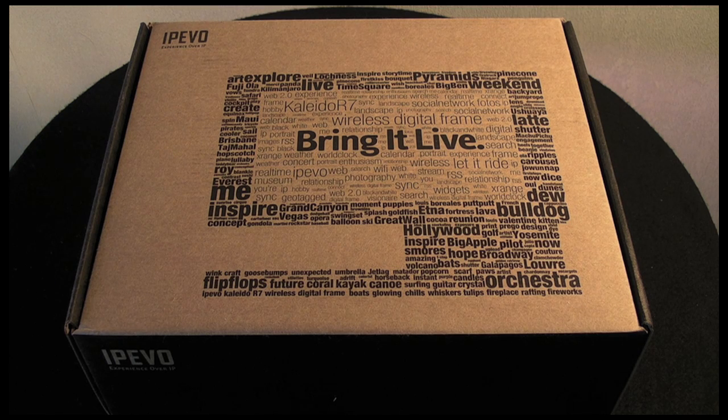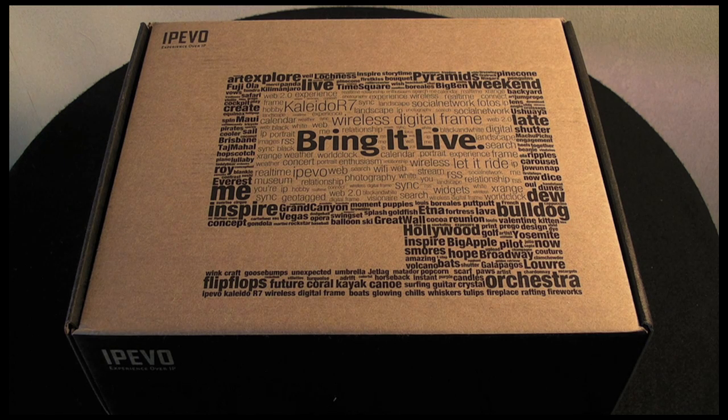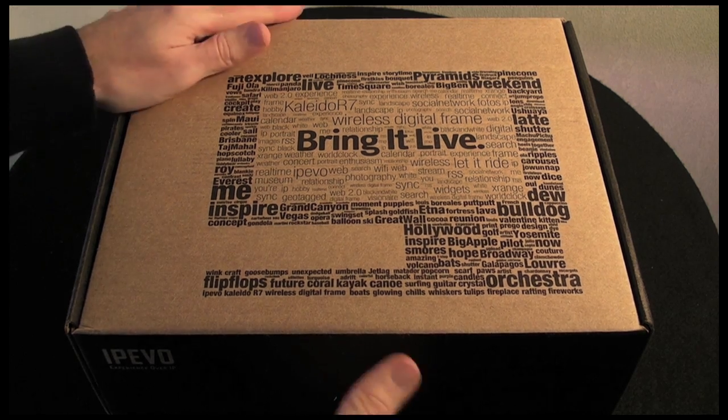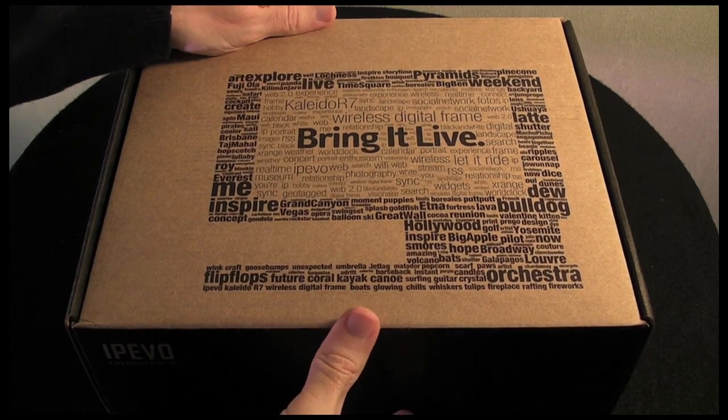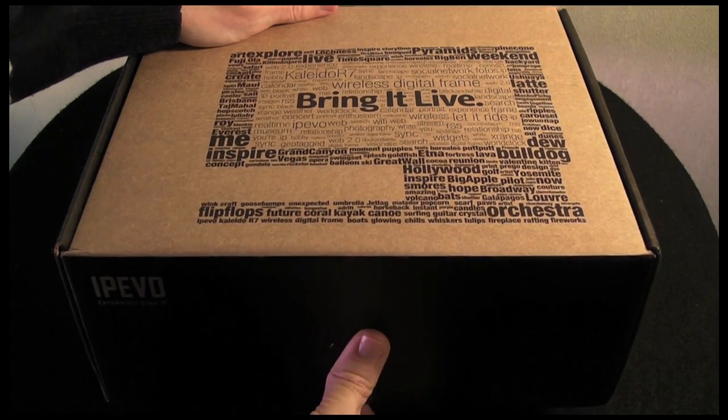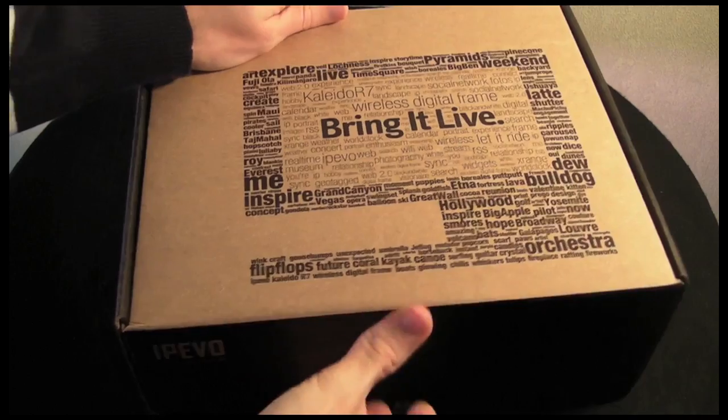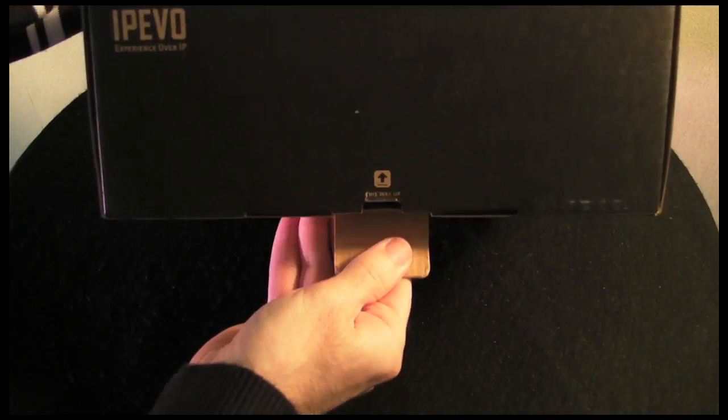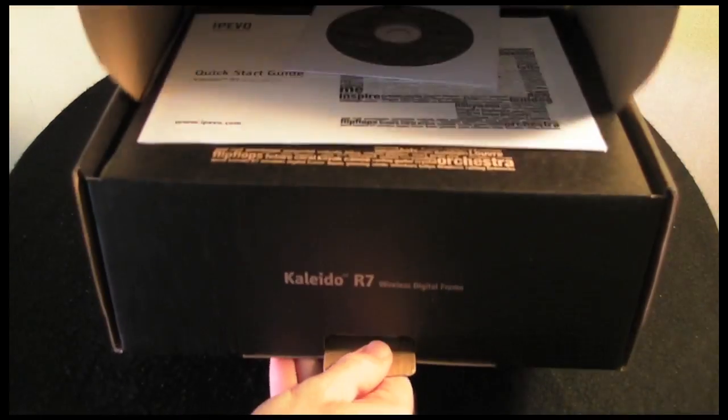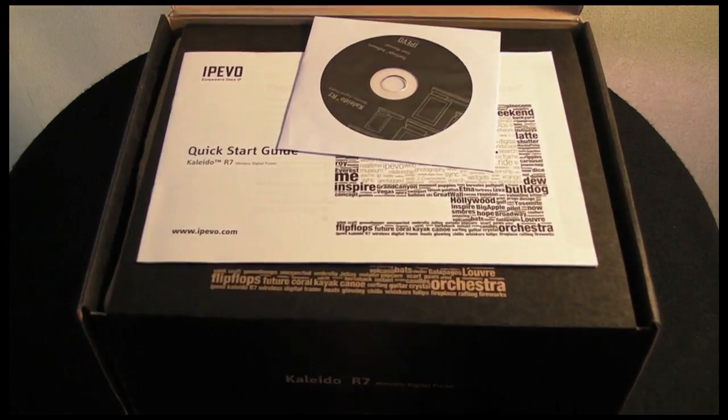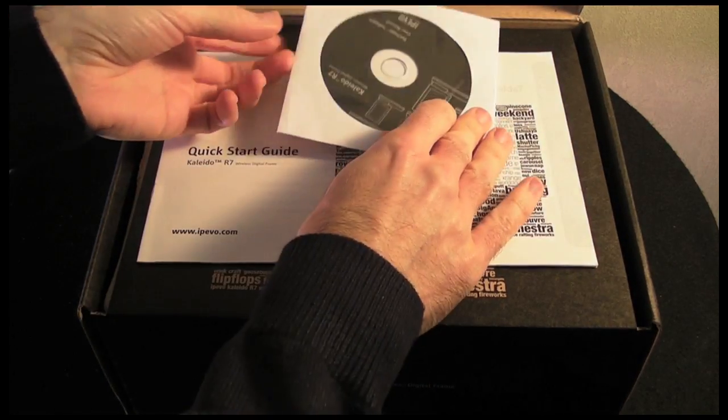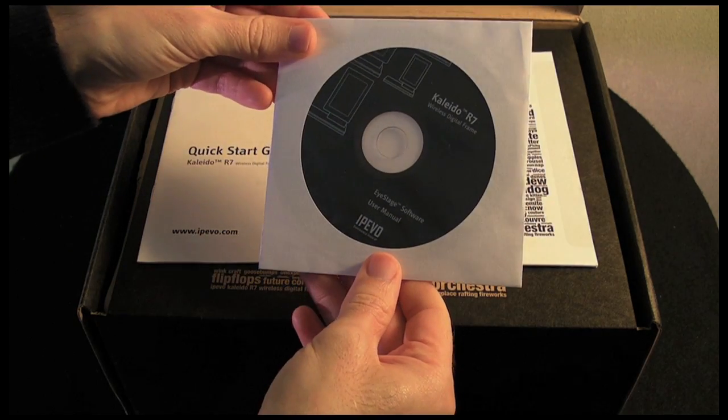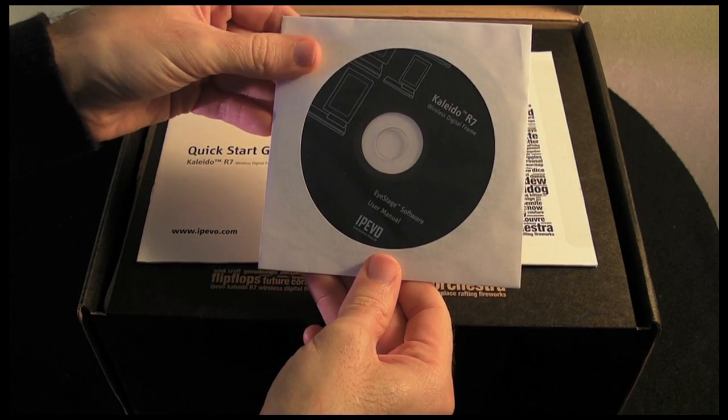Back to the review. As I say, this is a 7-inch digital photo frame from IPEVO. Let's take a look and see what you get inside the packaging. First of all, you're presented with a CD containing some iStage software.